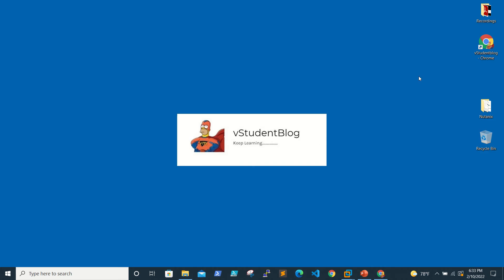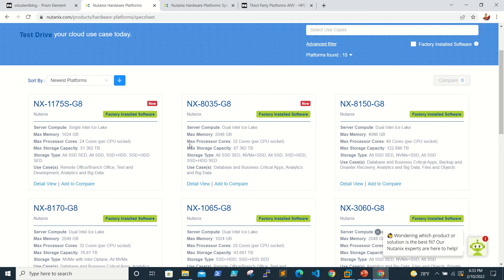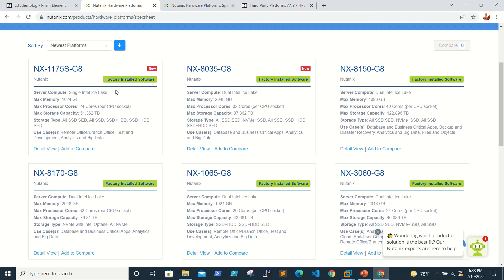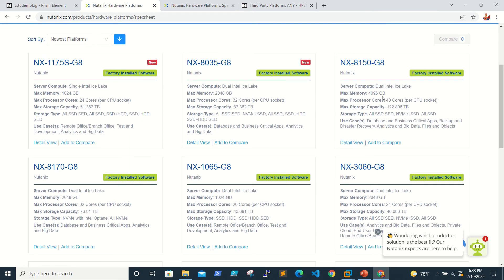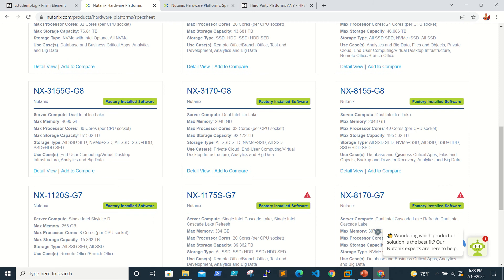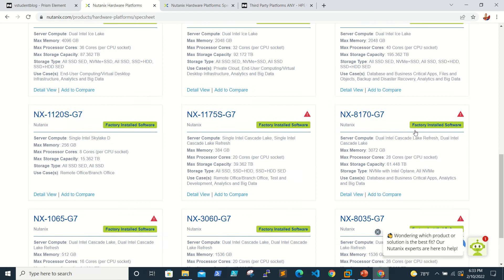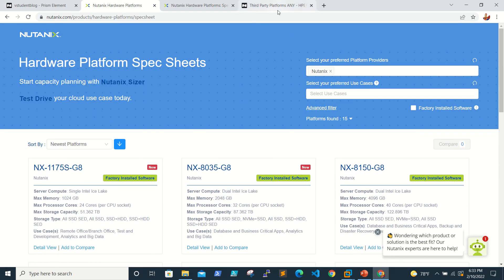Apart from that, here's some information about available Nutanix hardware platforms. The 8035 G8 offers 22 TB max memory with 32 CPU cores and almost 87 TB storage — it's a monster. The 8155 G7 is even larger, offering up to 200 TB. These are the compatible Nutanix hardware models.